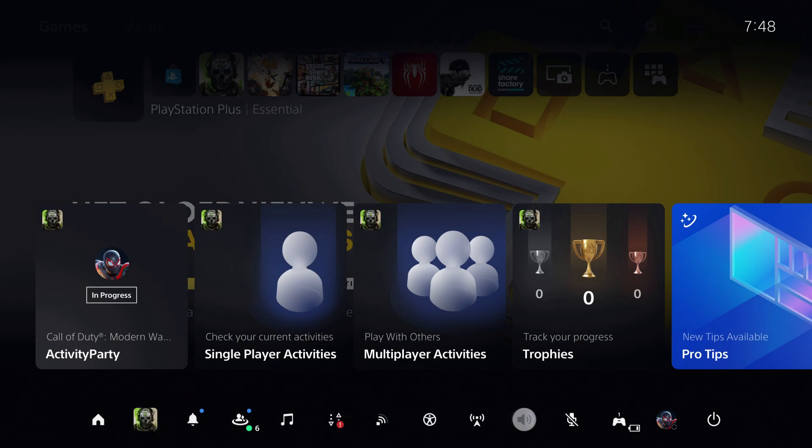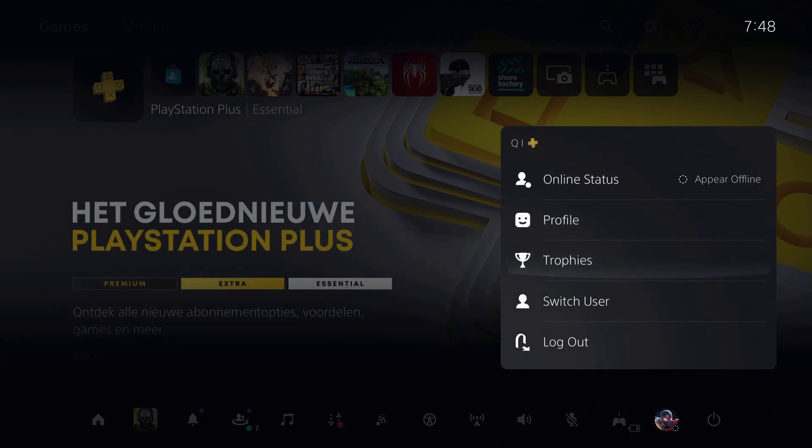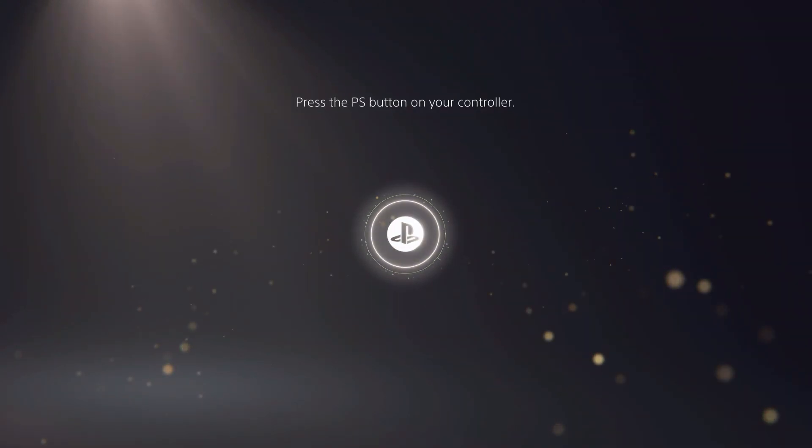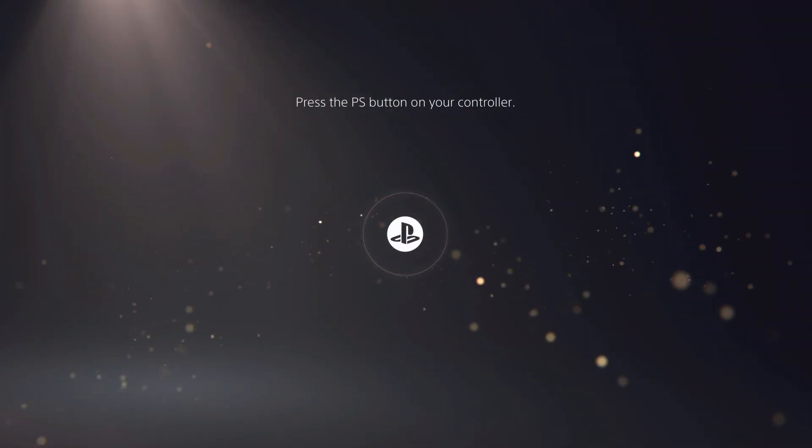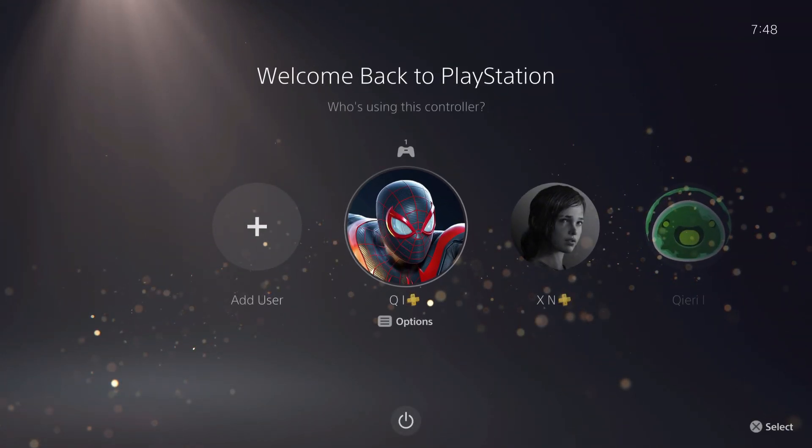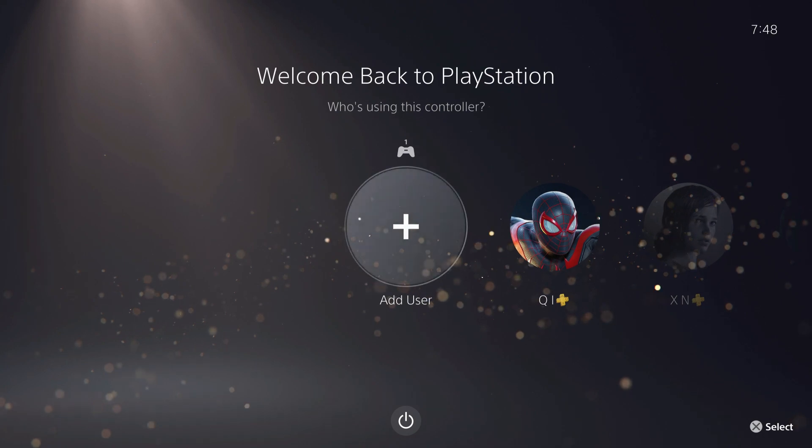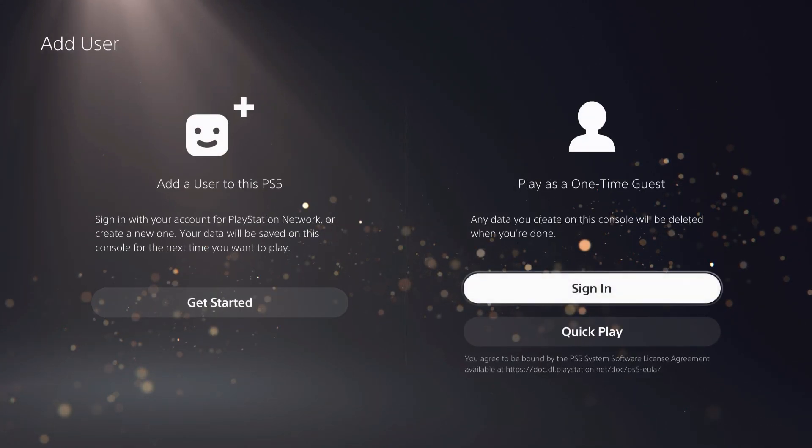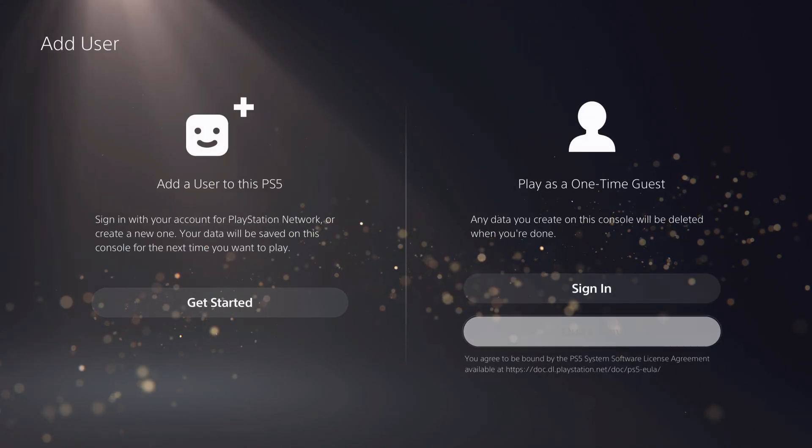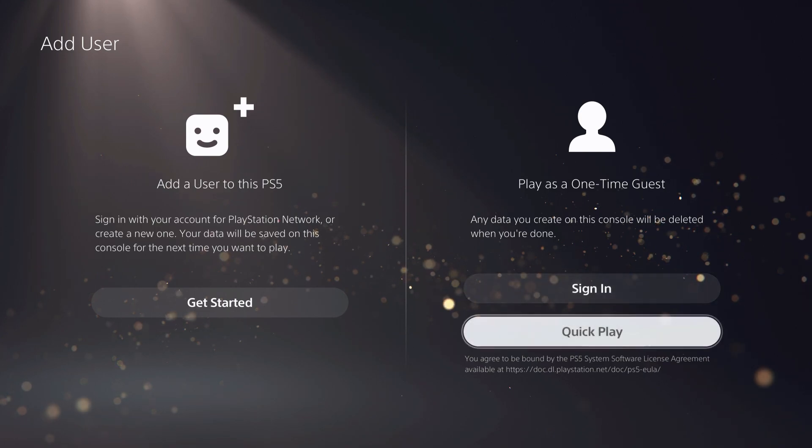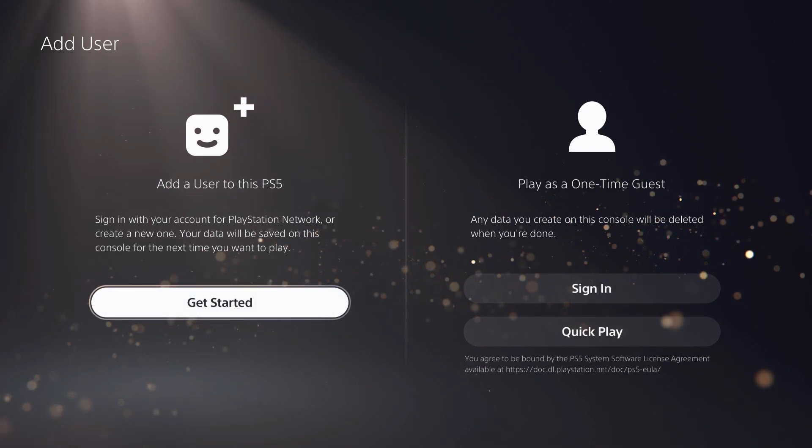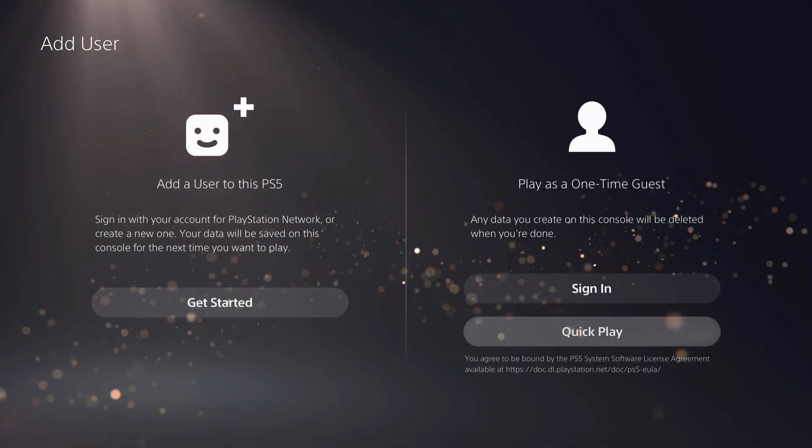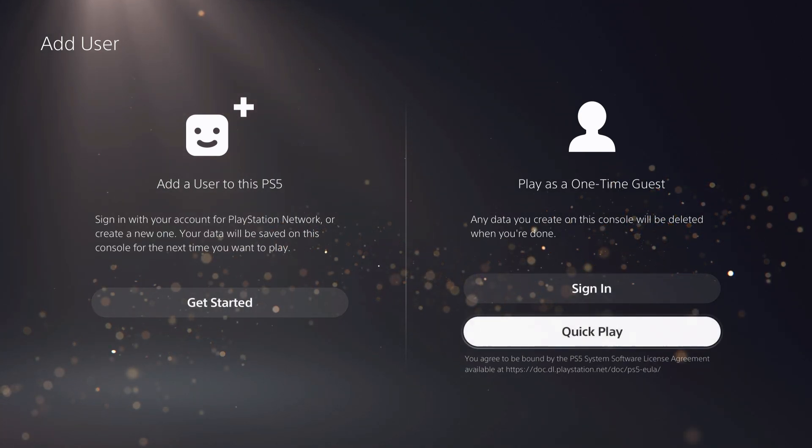Once you log out, the next time someone joins as a guest, go to Add User. You can either sign in or get started. The difference is: